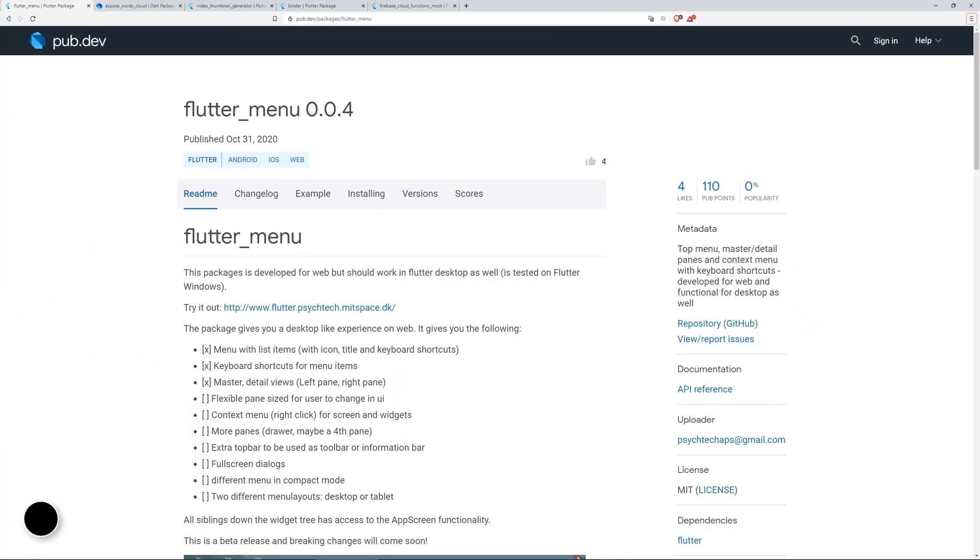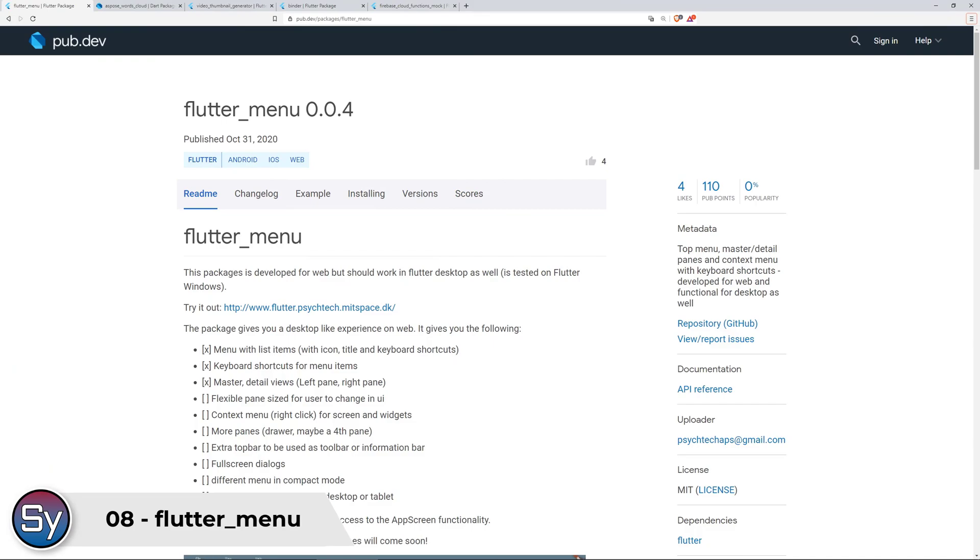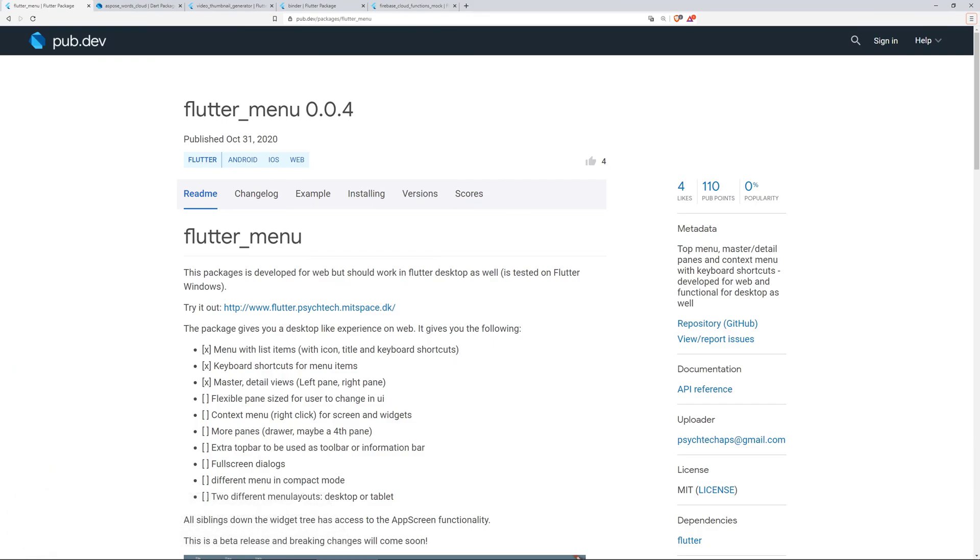With flutter menu you can create top menus, master detail panes and context menus with keyboard shortcuts, developed for the web and functional for desktop as well.